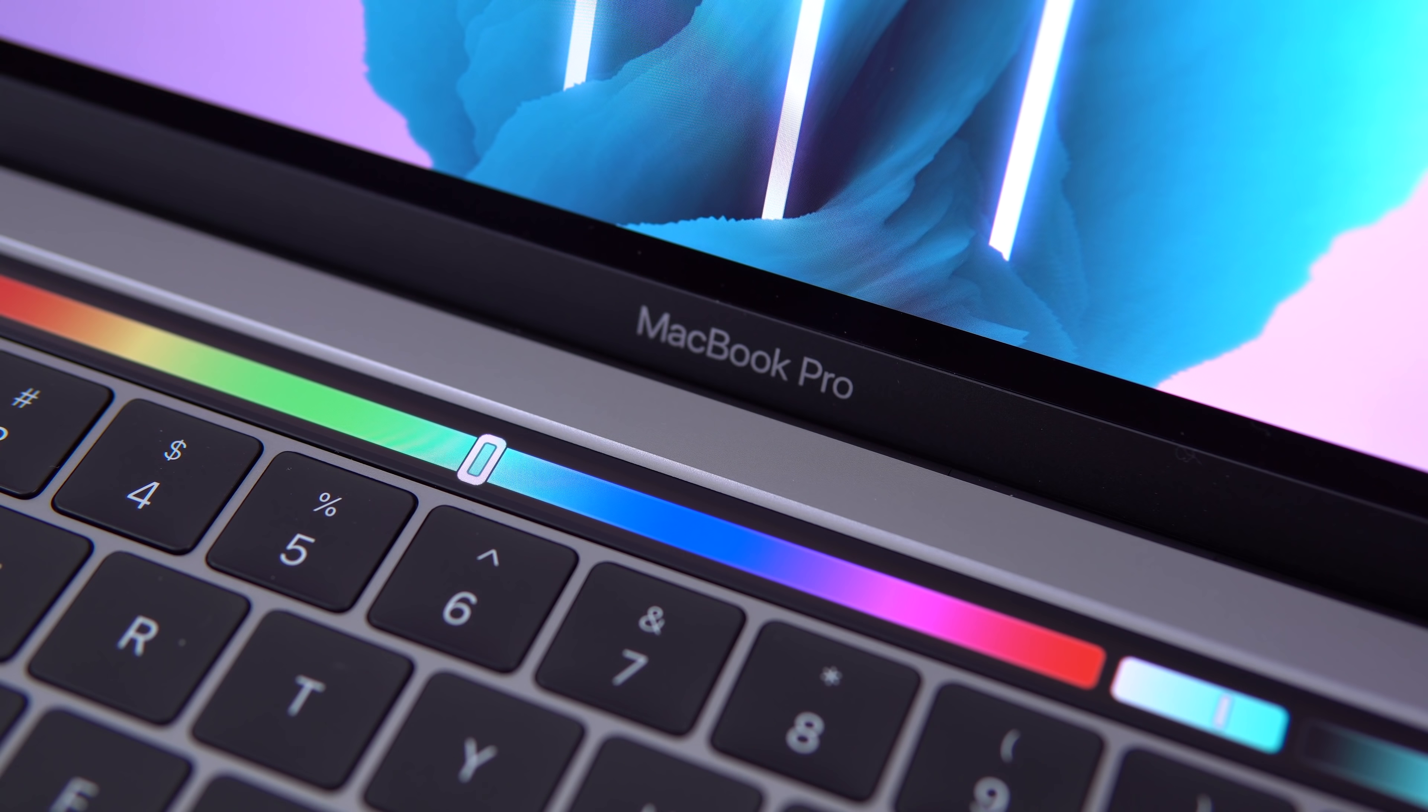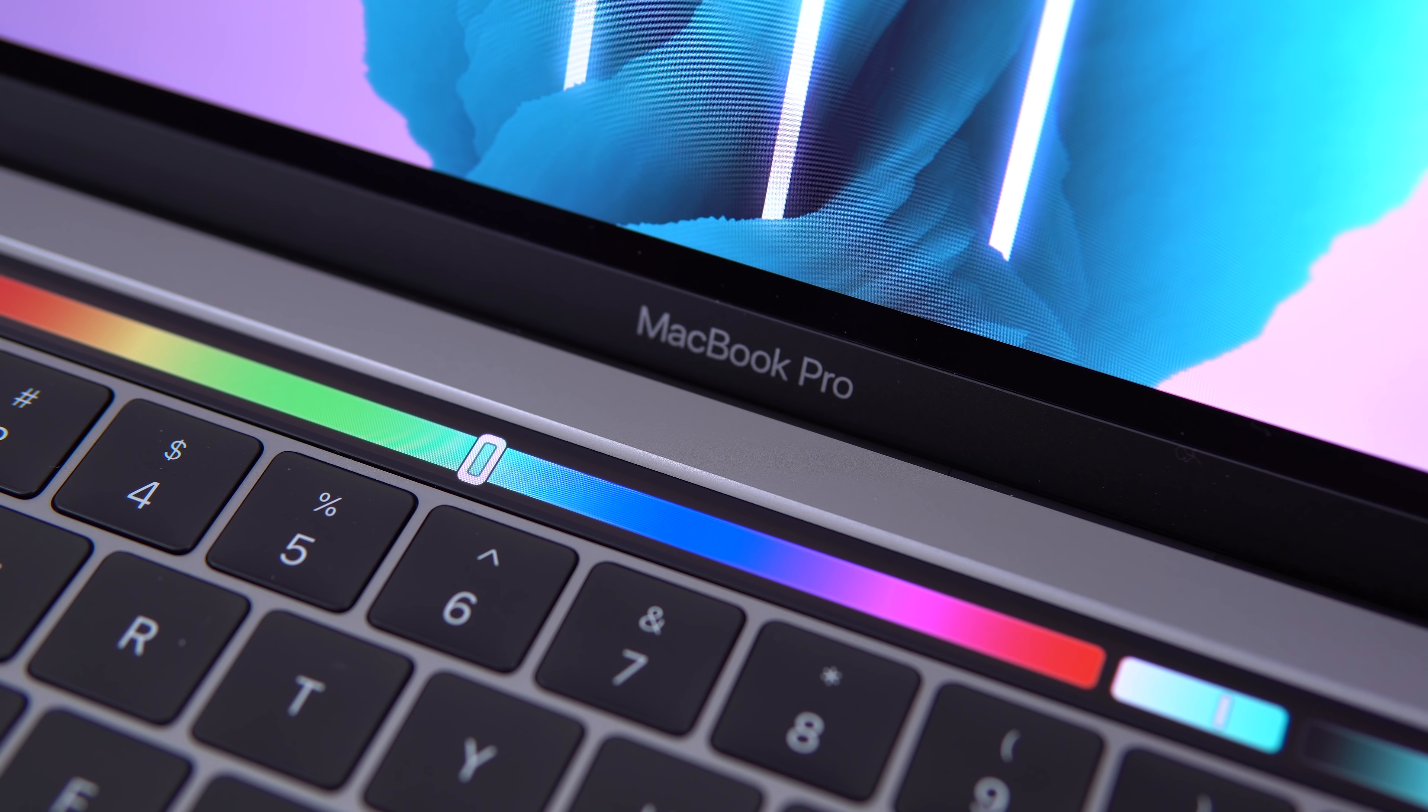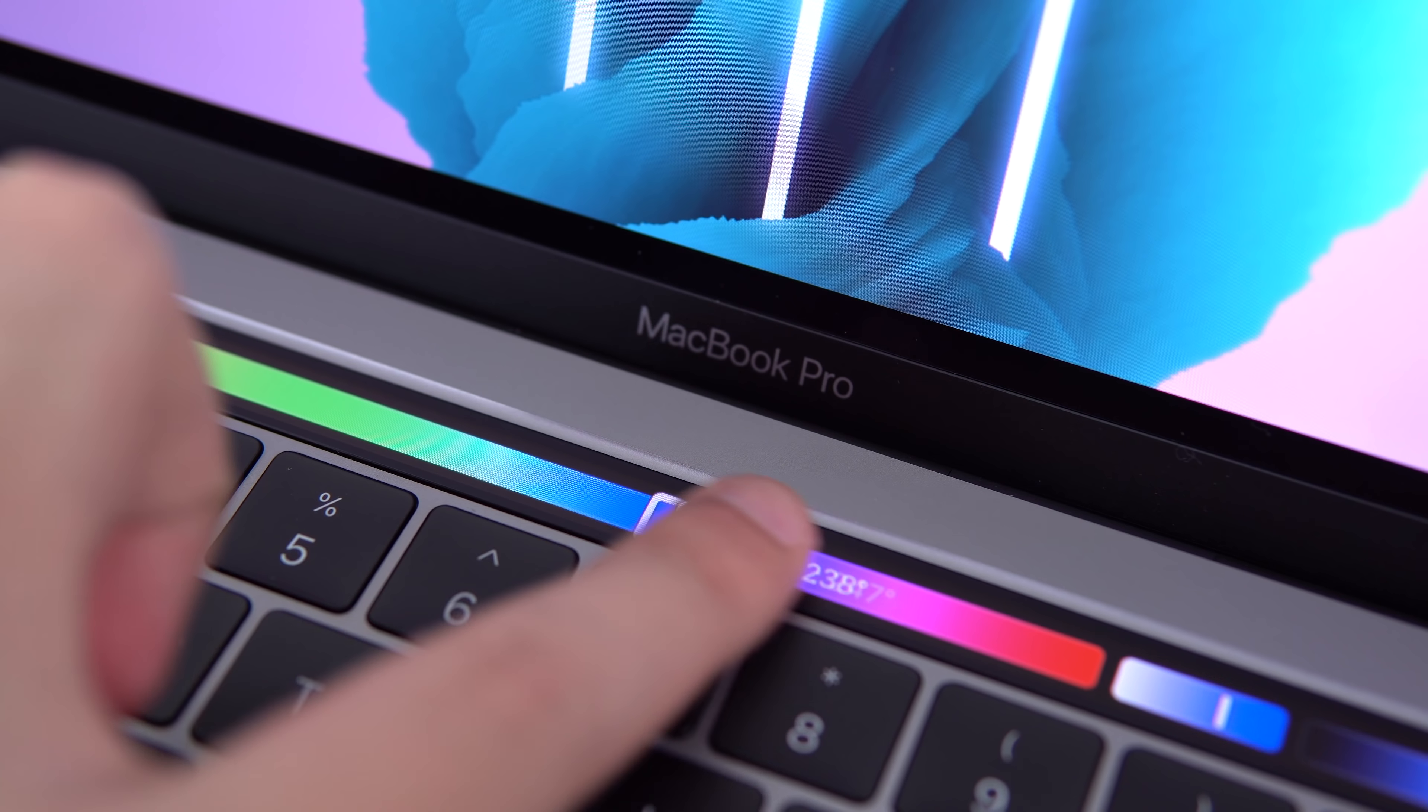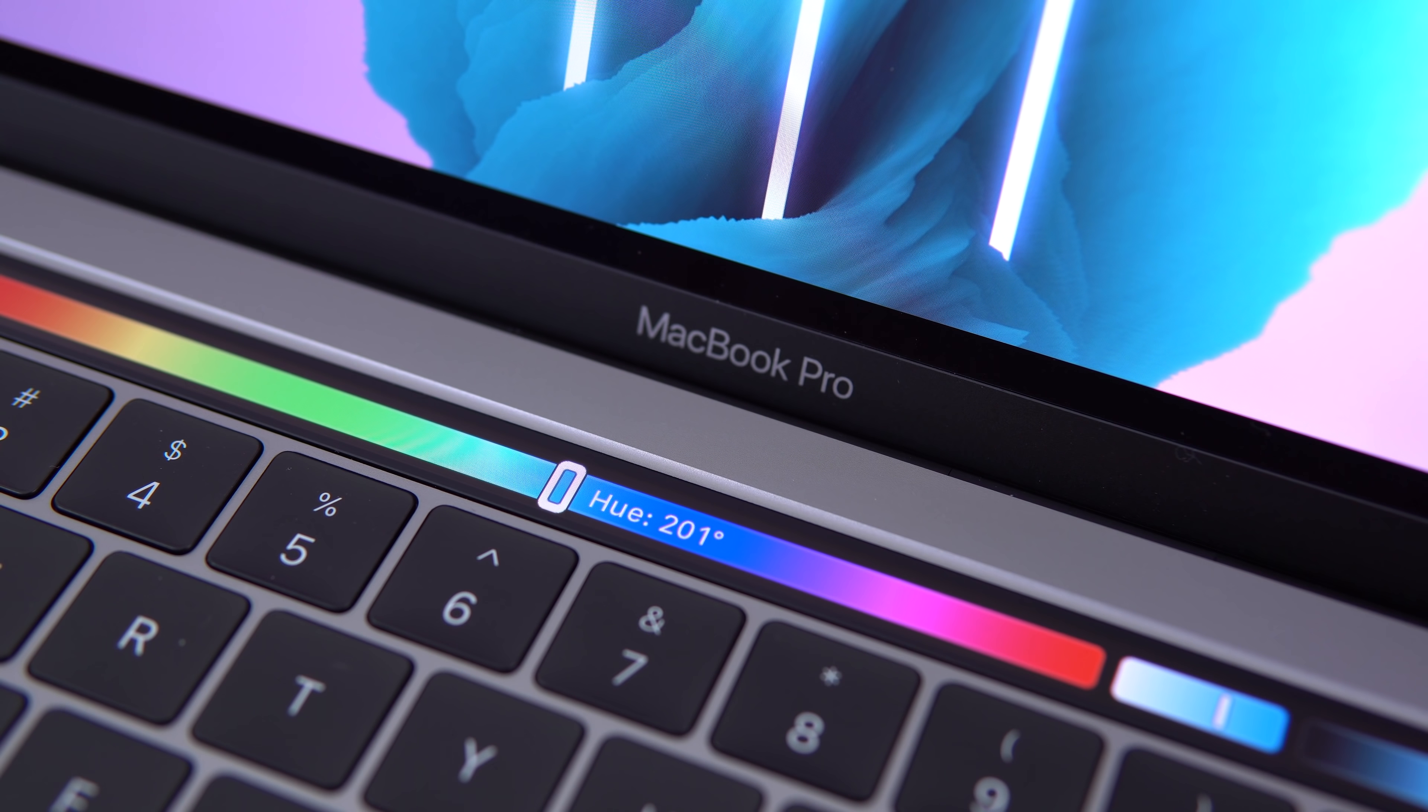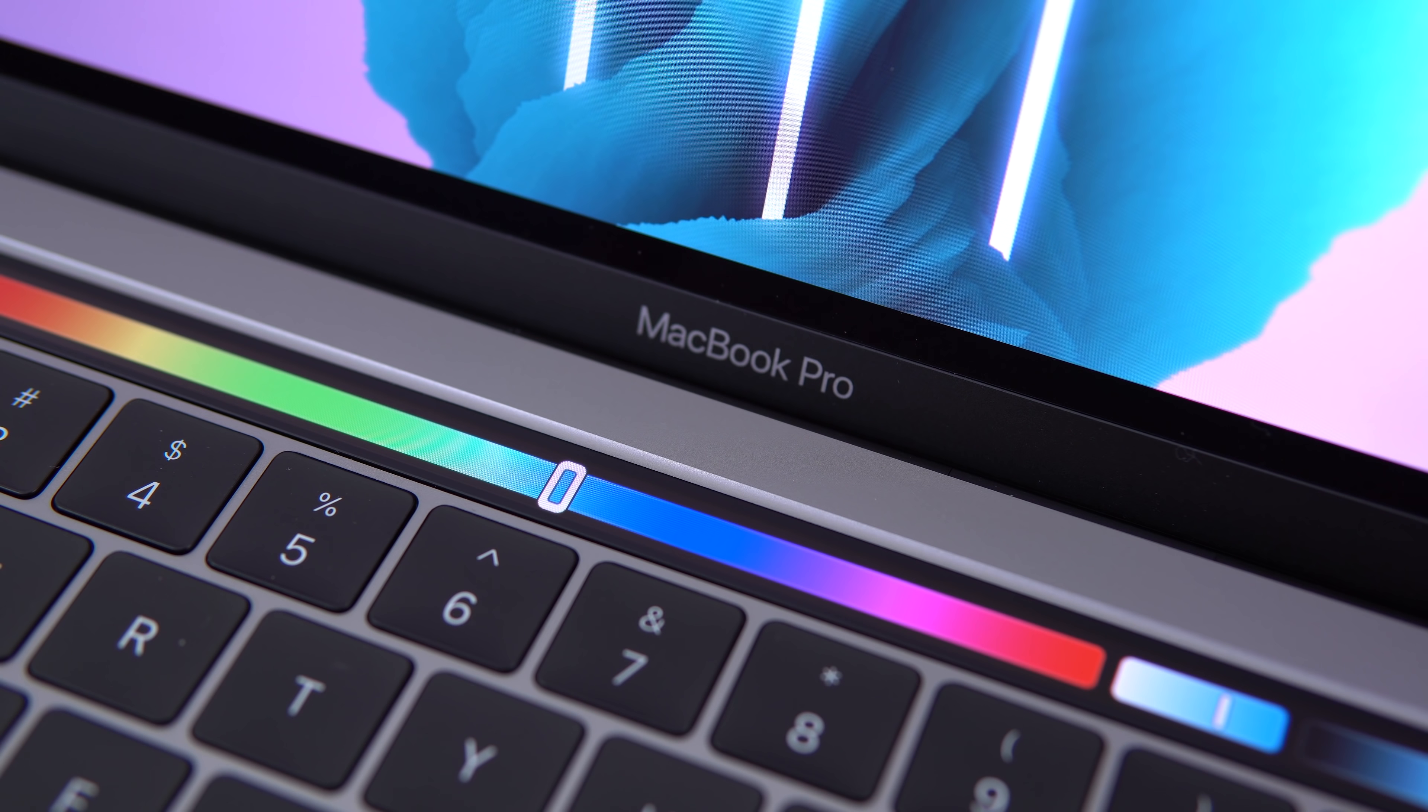And then came the 2016 MacBook Pros that started at $1,500 for the non-touchbar model. That's a huge jump in price if you wanted to upgrade your MacBook Air but still wanted macOS. You didn't want to use Linux or Windows.